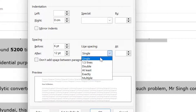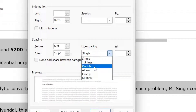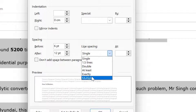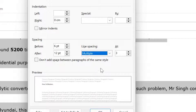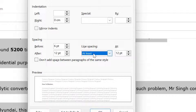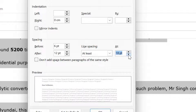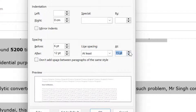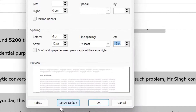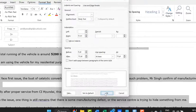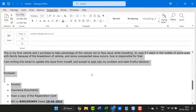The options are Single, Double, Least, Exactly, and Multiple. I will use At Least. When I select At Least, I can further change or modify the points according to my requirement and simply hit OK. Now all is set.